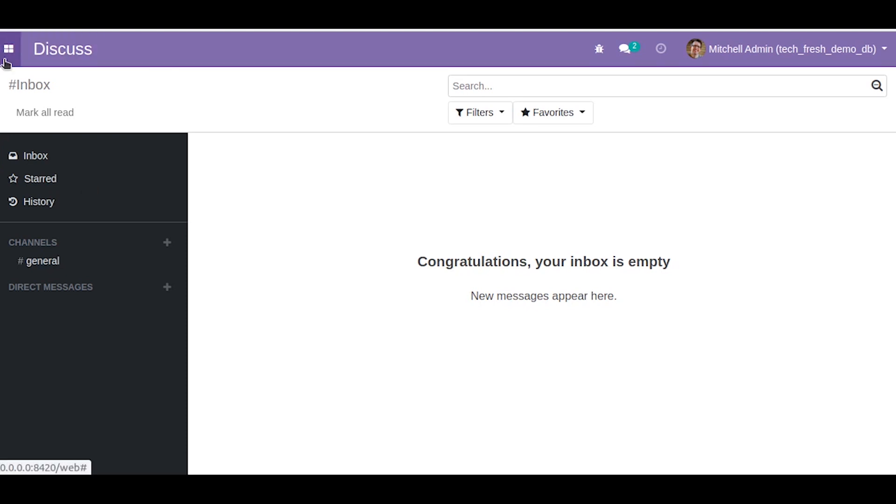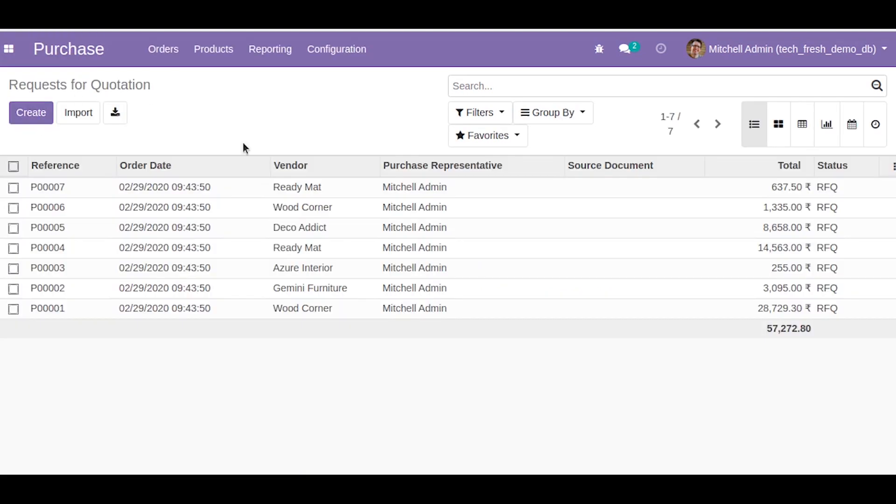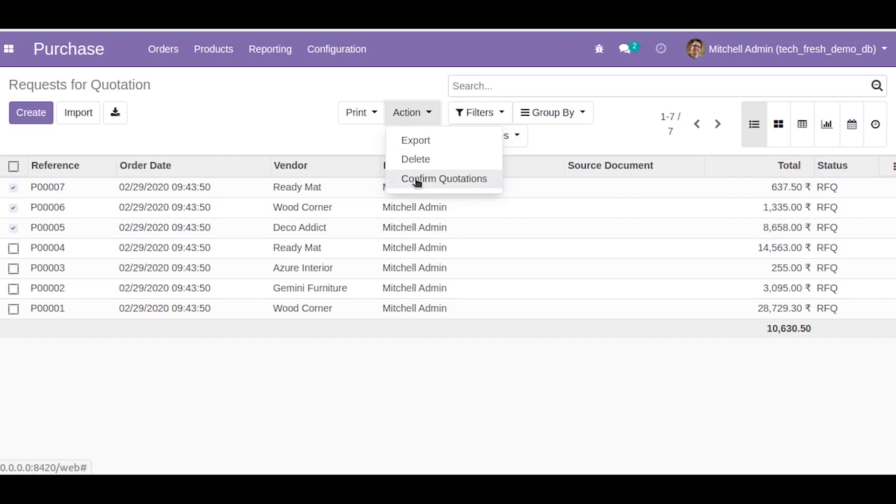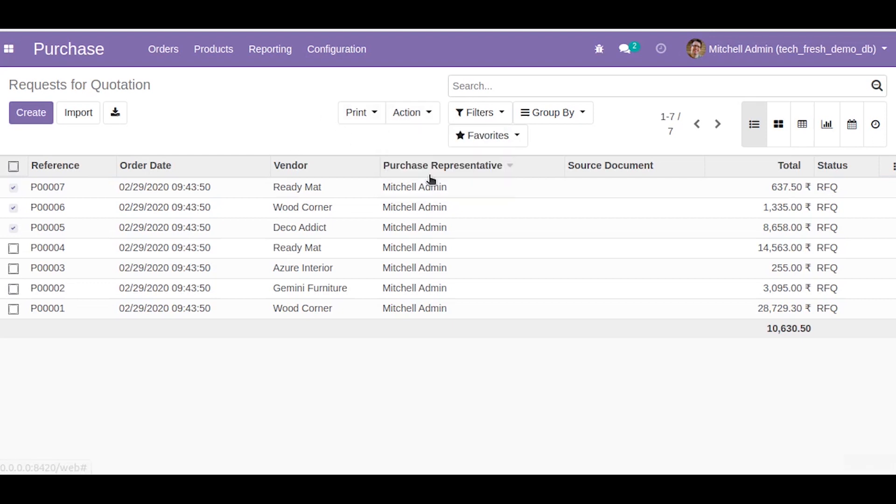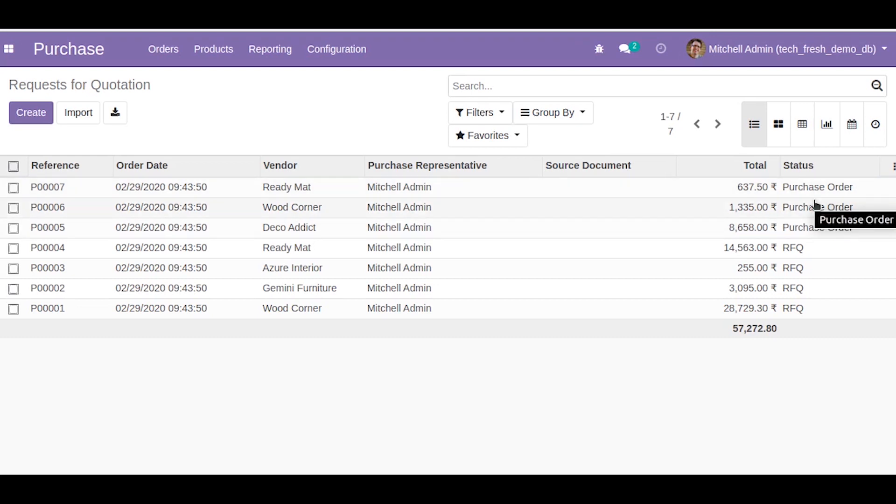Now let us go to the purchase model. Let's select some records. Now when we click here you can see a Confirm Quotations button here. This button we give the server action. So let us click that. Now as you can see we have confirmed these three quotations. So this is how you can use server actions in code. Thank you.